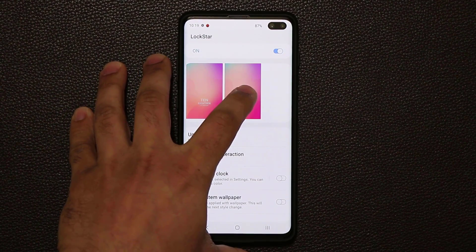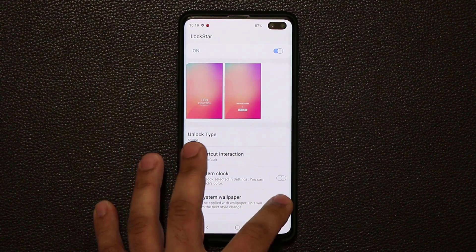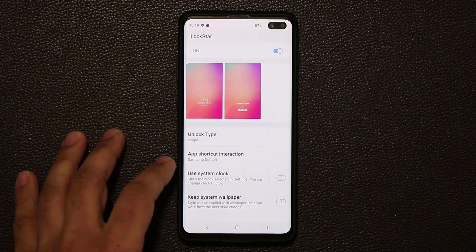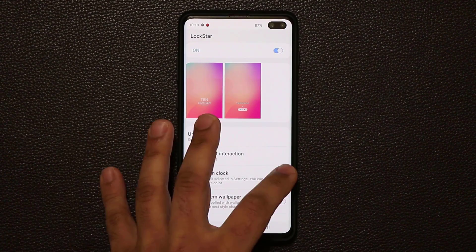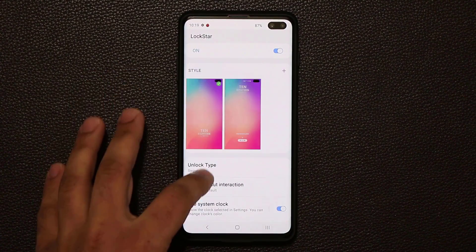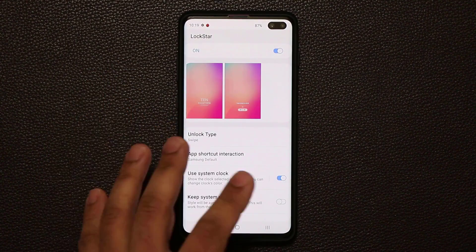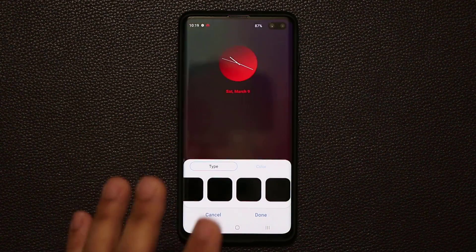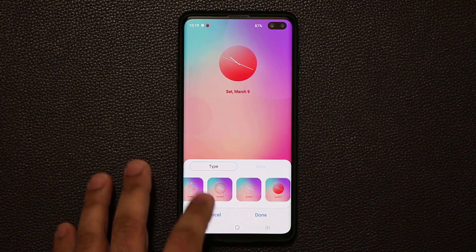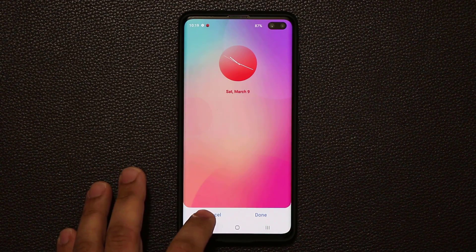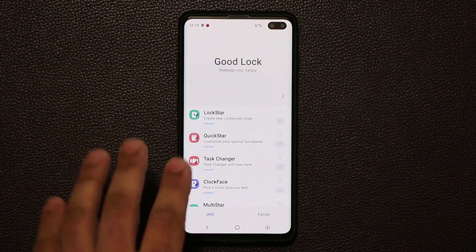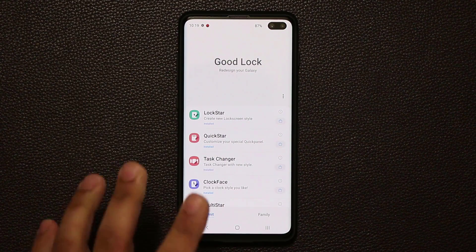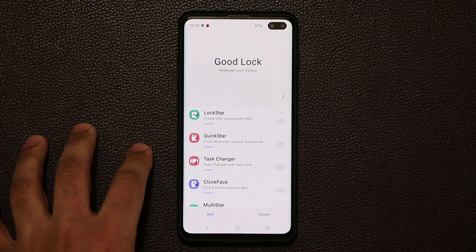You can also choose to keep the system wallpaper rather than using these wallpapers, and you can use a system clock if you want. That's the Lockstar, and it's one of the options to customize your Samsung product.